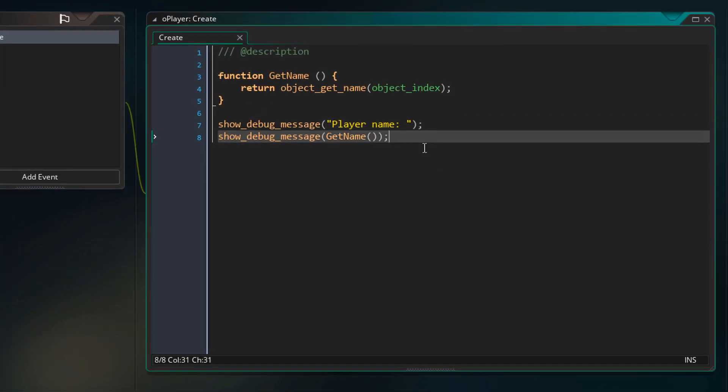Now something special about instance functions is that they are bound to the instance that they are created in. So this function is bound to the player and belongs to it. This means that this function will always run in the player unless bound to something else — so no matter where you call this specific function, it belongs to the player and will always run inside it.